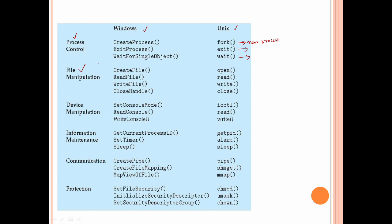For file manipulation: open and close, read, write, and close. These are the corresponding functions. For device manipulation, UNIX uses ioctl. In Windows, you set the console mode, and read and write using set mode and read/write system calls.